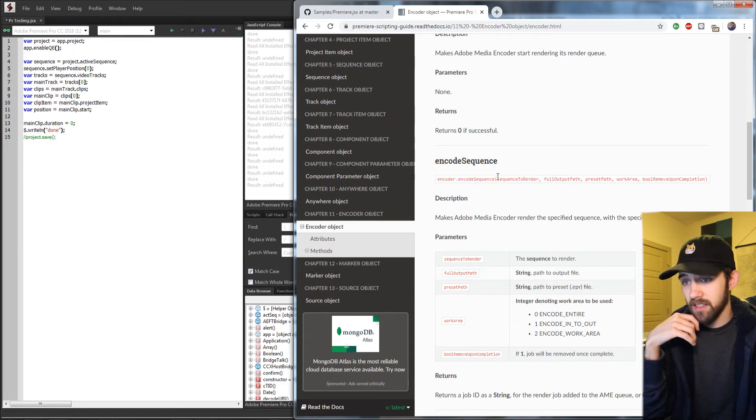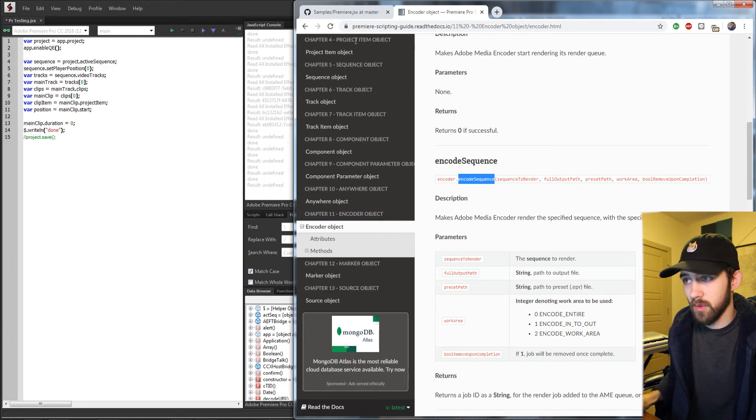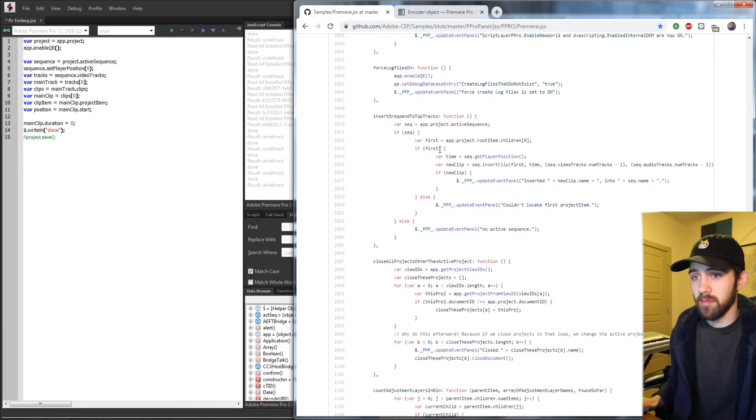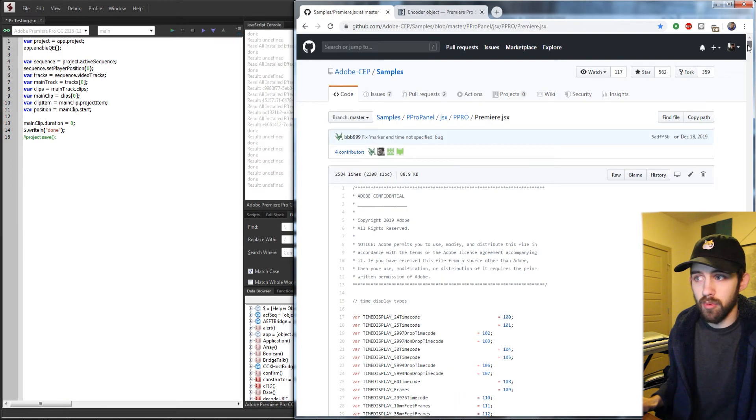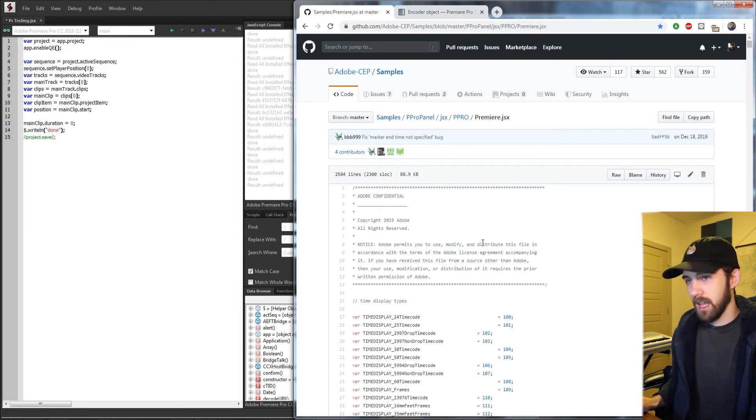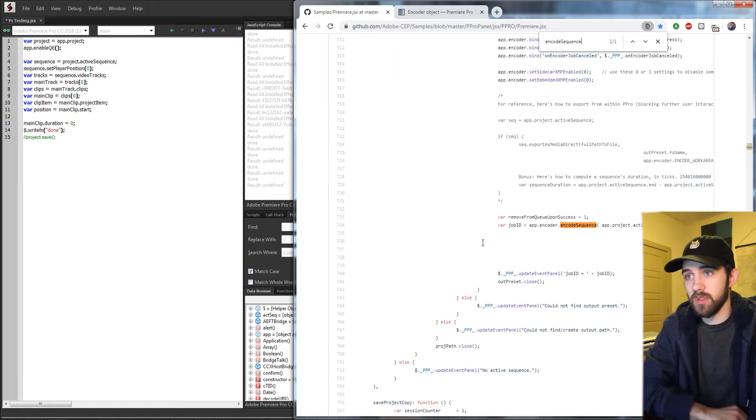and it needs a couple of arguments. So if I copy this method, encode sequence, and I go back to this GitHub page with the Premiere Pro panel example,